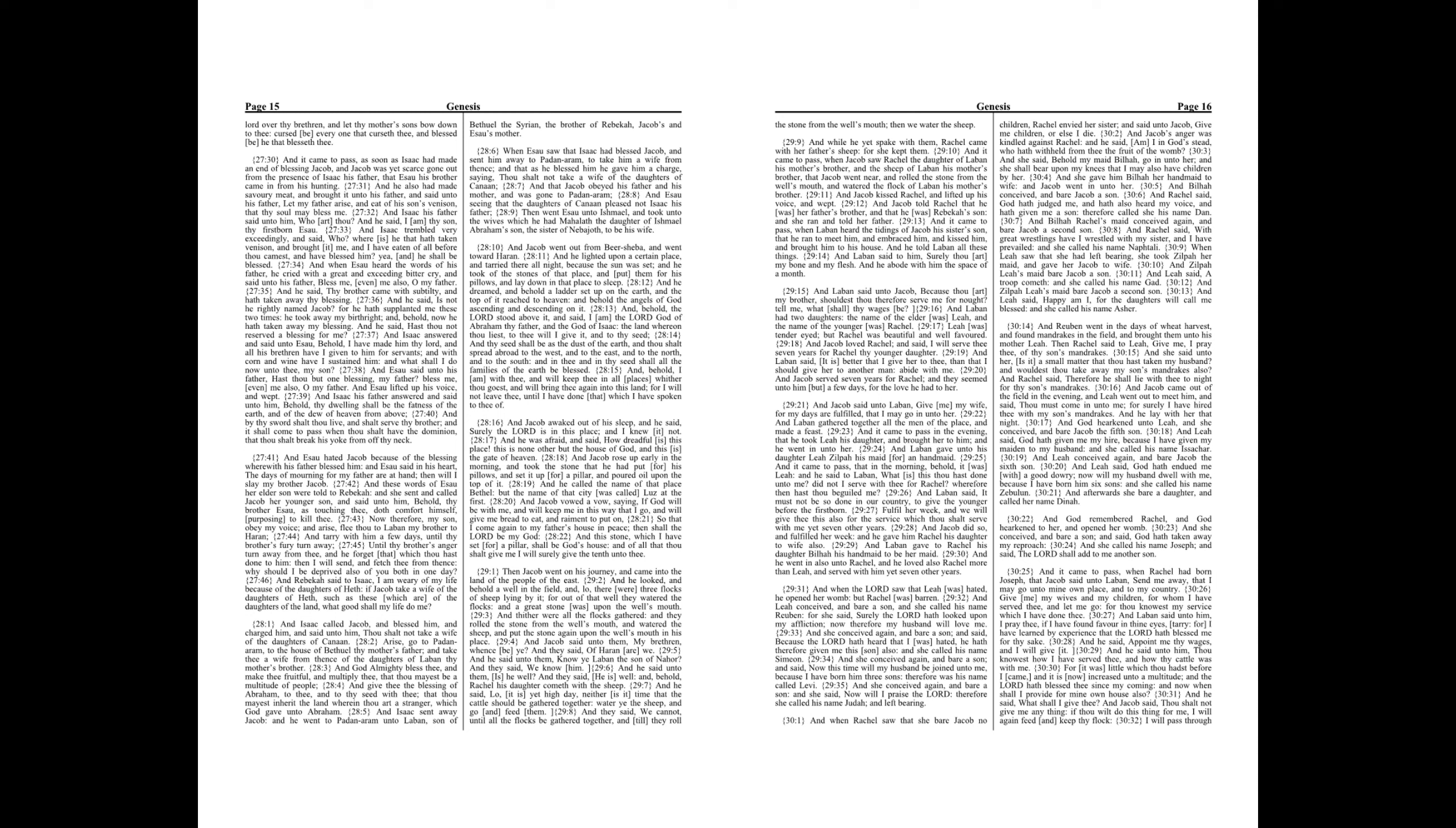And Reuben went in the days of wheat harvest, and found mandrakes in the field, and brought them unto his mother Leah. Then Rachel said to Leah, Give me, I pray thee, of thy son's mandrakes. And she said unto her, Is it a small matter that thou hast taken my husband? And wouldst thou take away my son's mandrakes also? And Rachel said, Therefore he shall lie with thee tonight for thy son's mandrakes. And Jacob came out of the field in the evening. And Leah went out to meet him, and said, Thou must come in unto me, for surely I have hired thee with my son's mandrakes. And he lay with her that night.